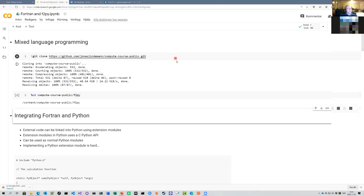Welcome to this lesson in mixed language programming. Today we're going to discuss two things: first, combining Python and Fortran to take advantage of the benefits of both languages at the same time, and second, some of the tools you can use to make your build and development environment more efficient when building Fortran and Python code.